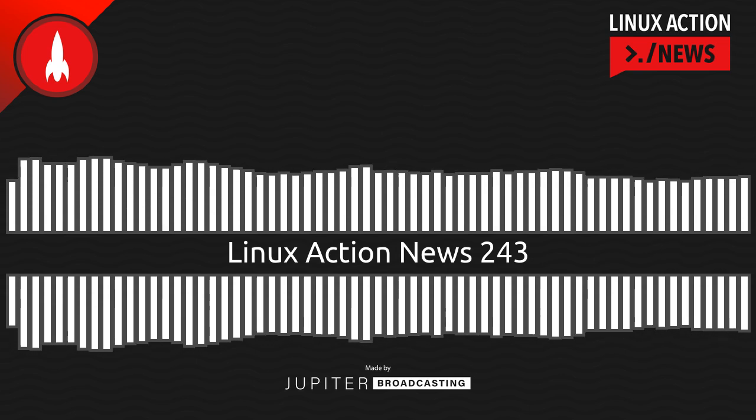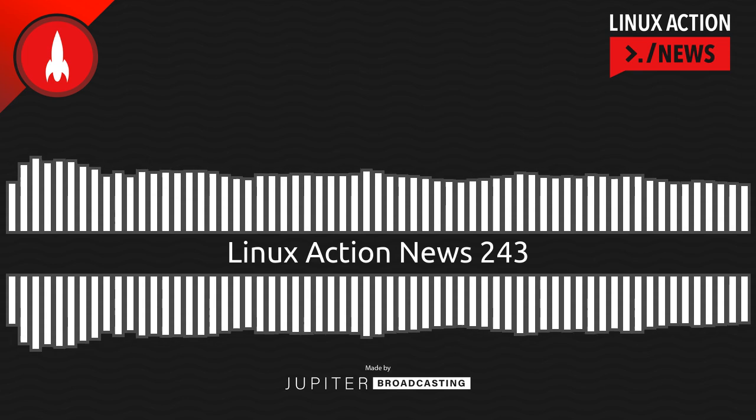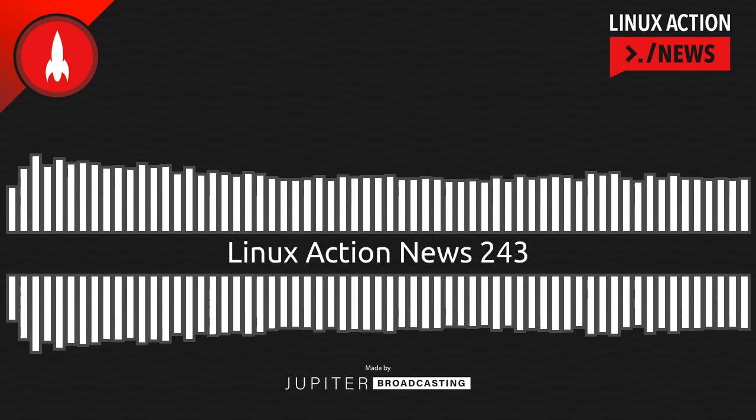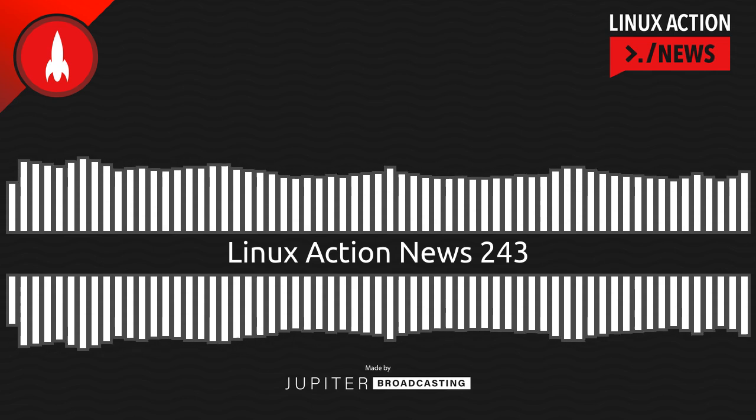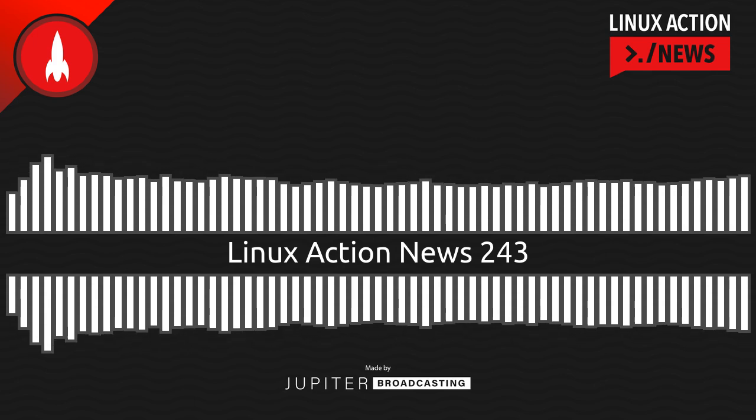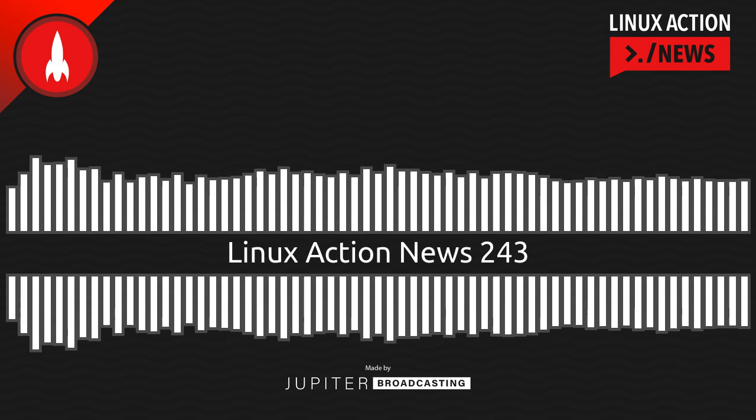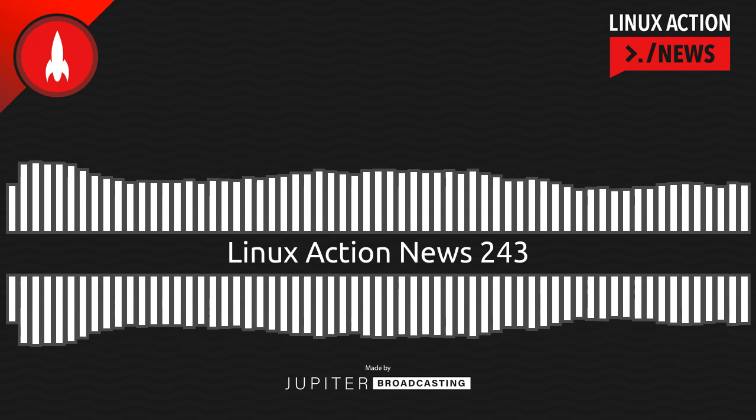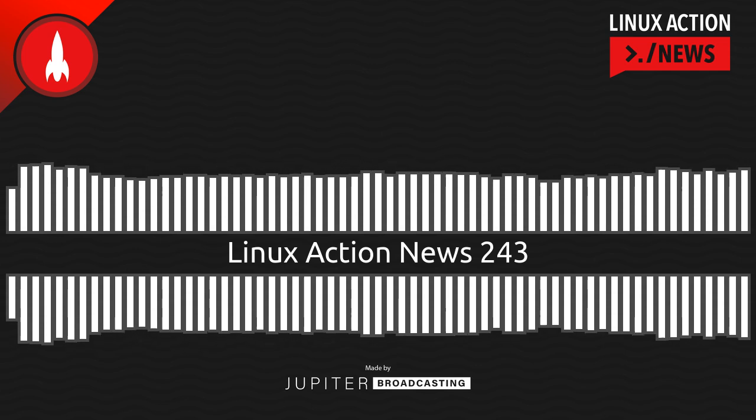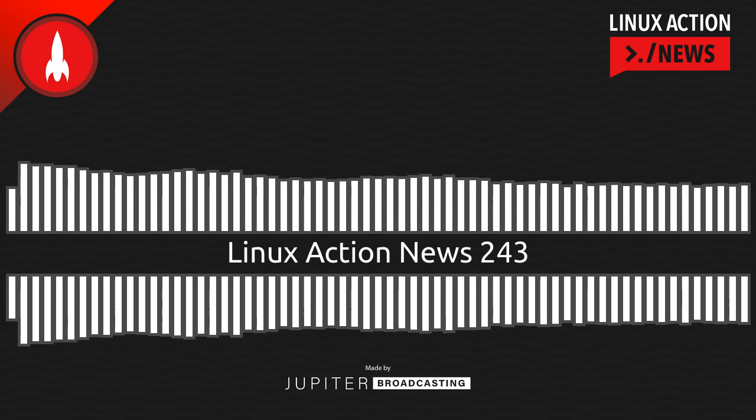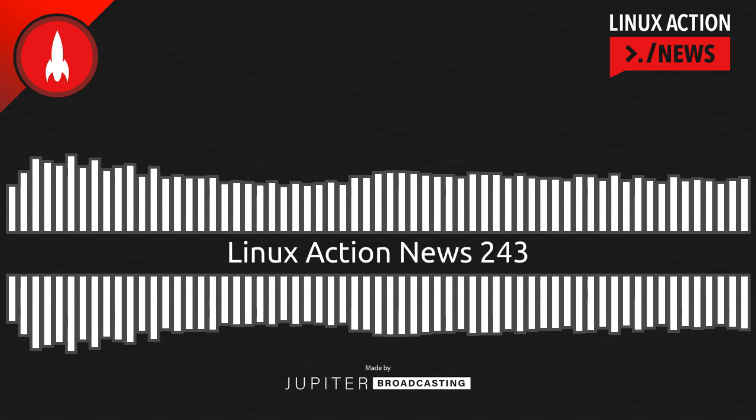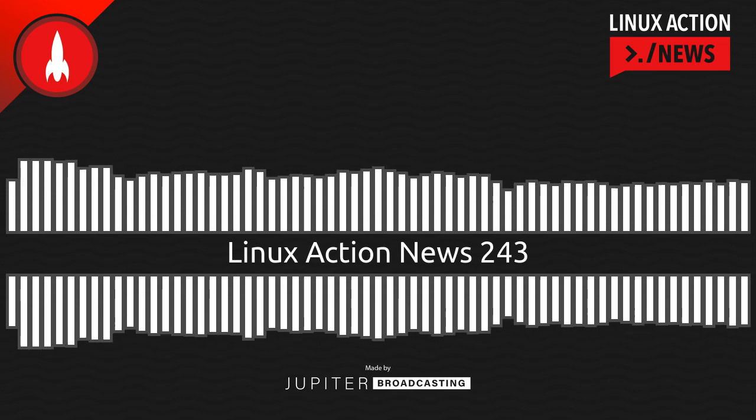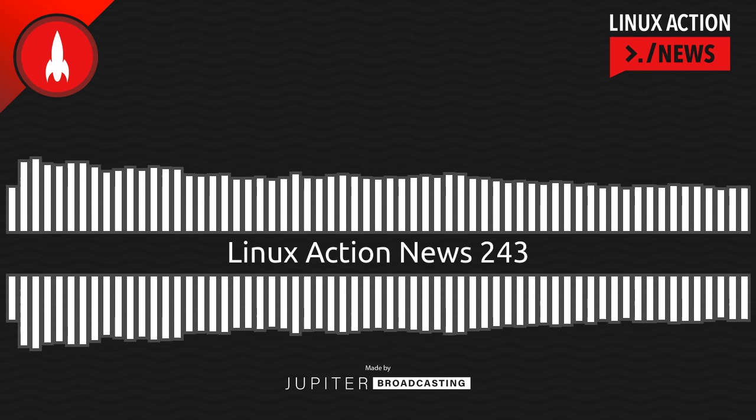The NixOS project surprised those in the world who were not following the project's inner workings closely when it announced a new release, version 2205, with a complete graphical installer. Now, in case you've never installed NixOS, traditionally, the way you do it is a direct process right on the command line. This new graphical installer, though, it's built atop the Calamares installer framework. Calamares is a free and open-source, independent, and distro-agnostic installer.